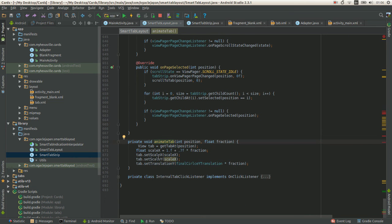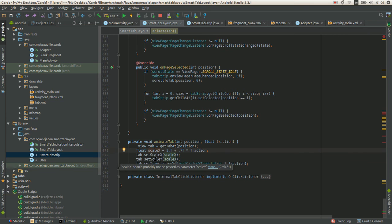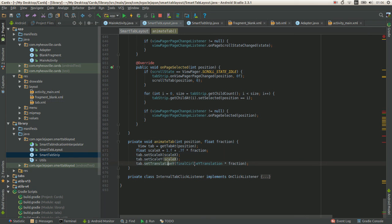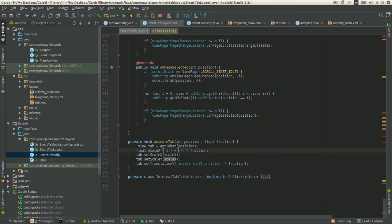Animate scale and translation by fraction that goes from zero to one. And scale maximum is one point seven.